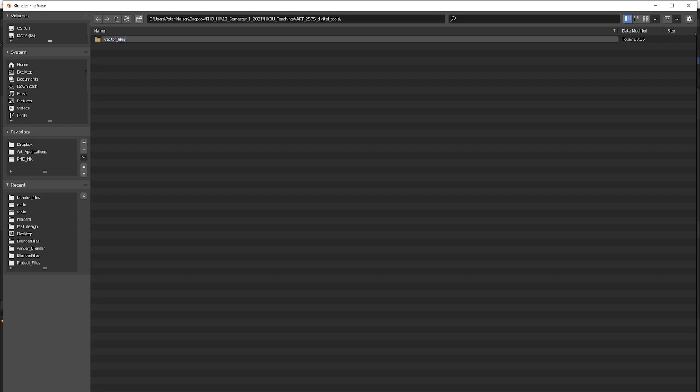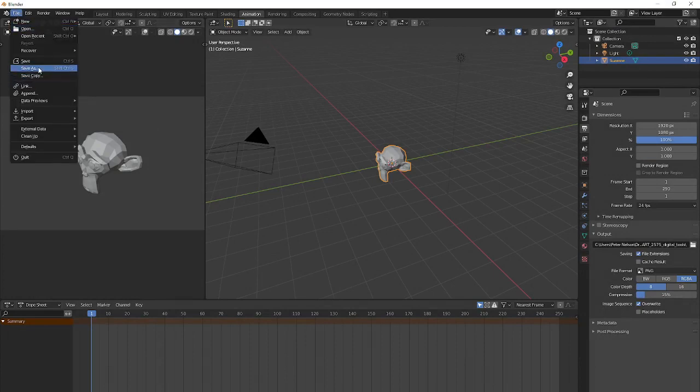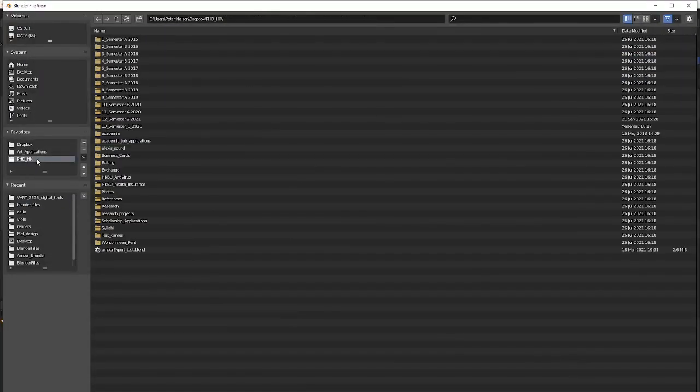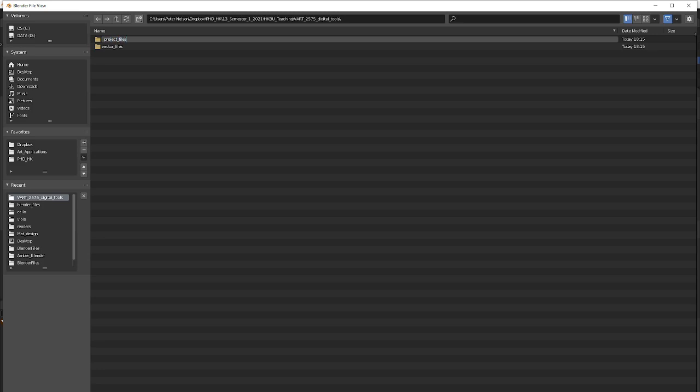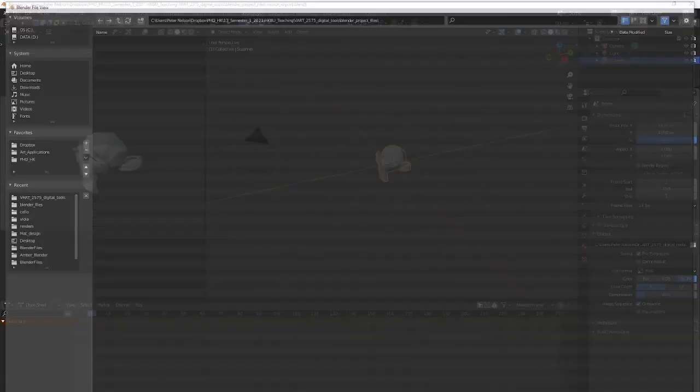I haven't set this up at all. I should also save my file. File, save as, and let's go also to digital tools and start setting ourself up. Project files, and let's call it blender project files. And I'll save this as vector export.blend. Great, so now we're all nice and safe.